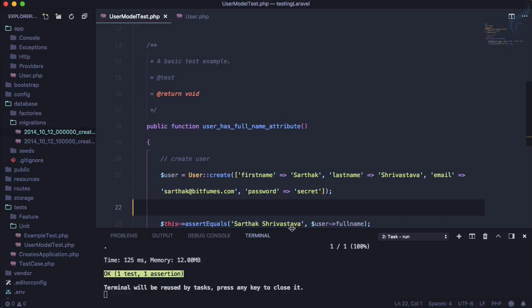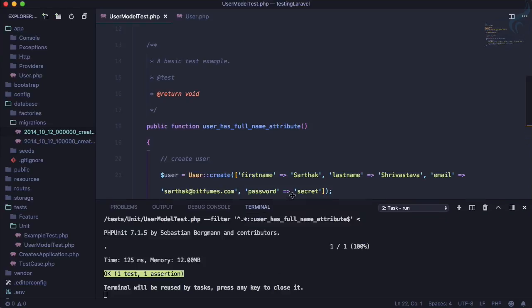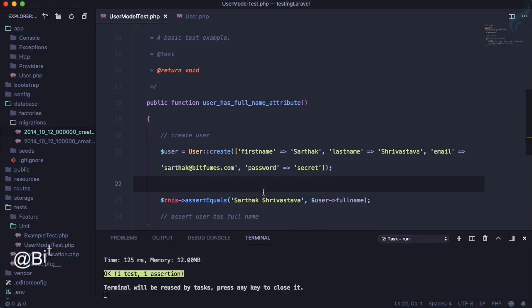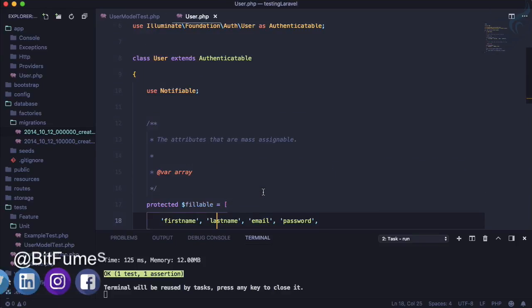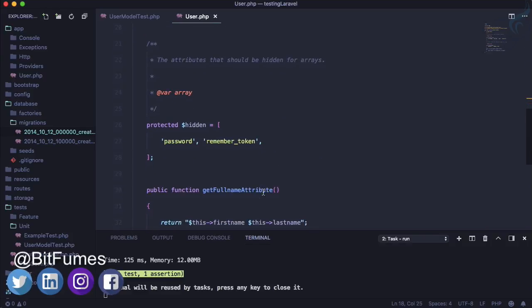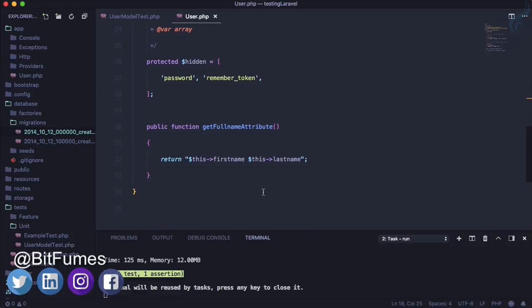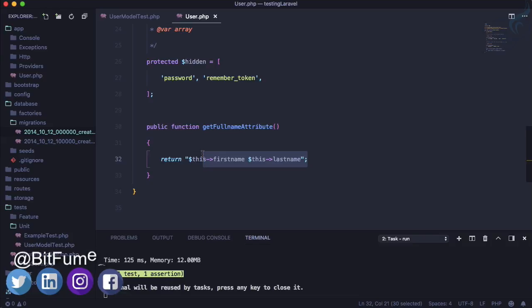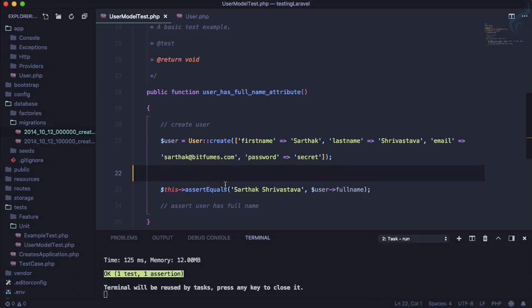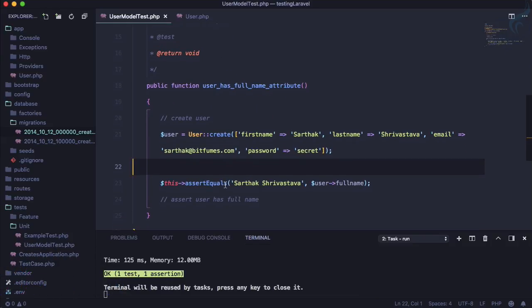And this time if I now go refresh and run the test, it passes. And this makes sure that user model always has a full name attribute. And this is the way we can test a simple feature of anything. So this is good.